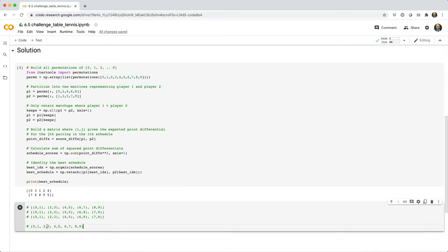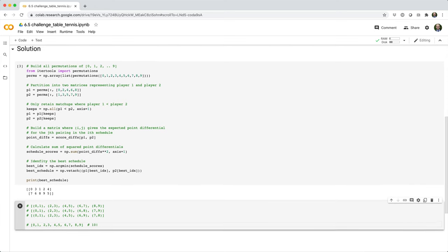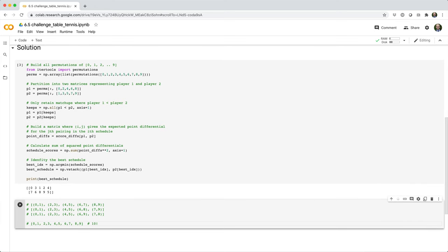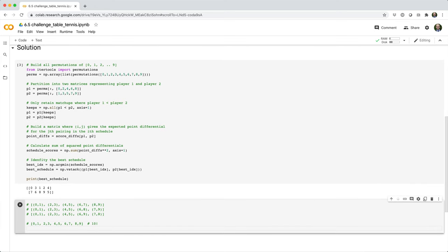If we have this array, imagine every possible permutation of this array. That's going to be 10 factorial permutations. So that's almost going to be every possible schedule. The problem with this is that we'll end up with duplicates.